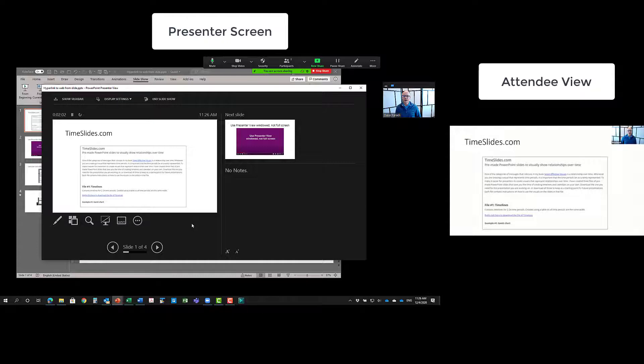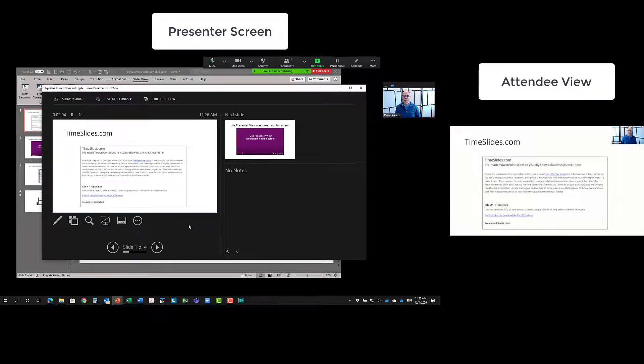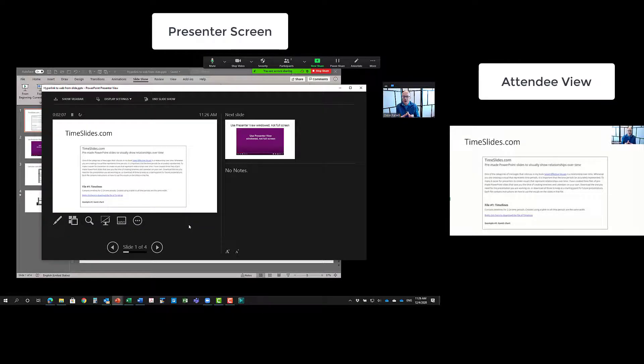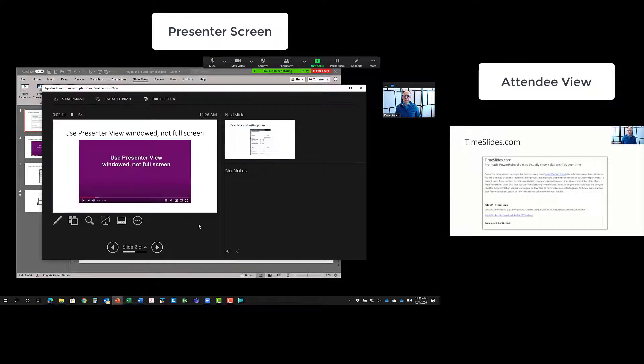Now I'll move my cursor back to the presenter view, click in to presenter view to change the operating focus, operating system focus back to the slides, and I'll go to my next slide.